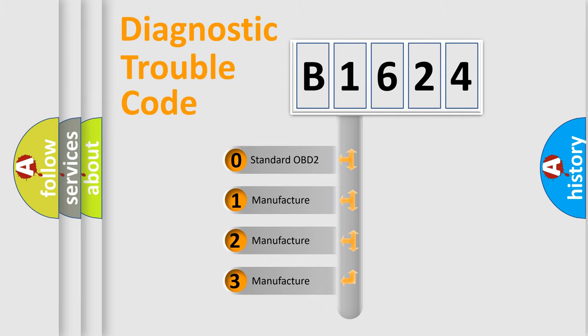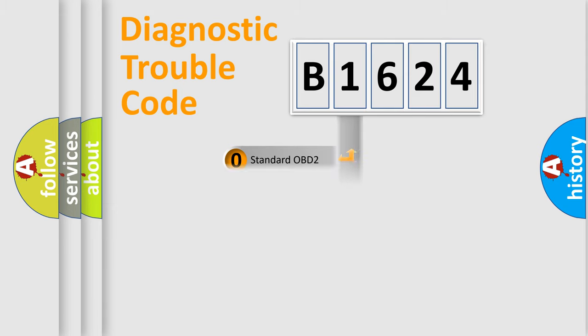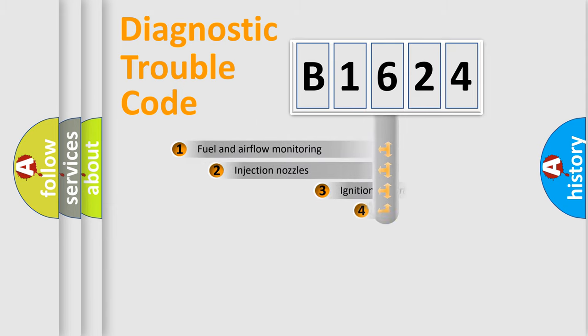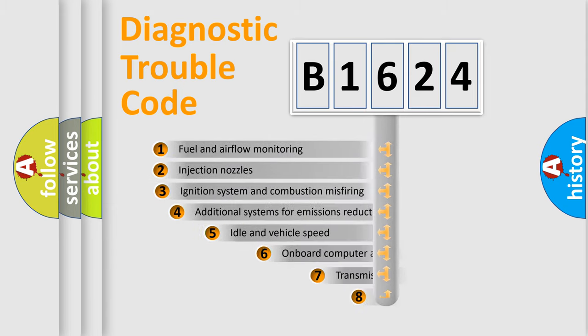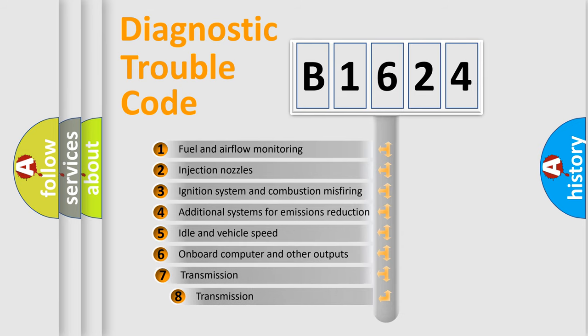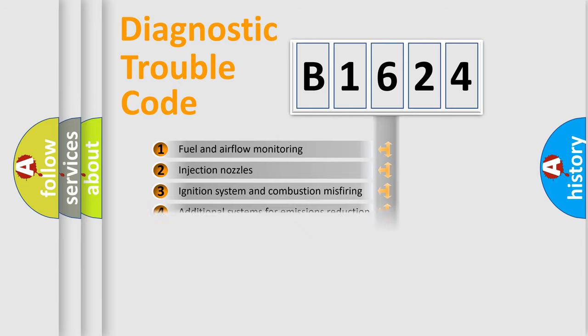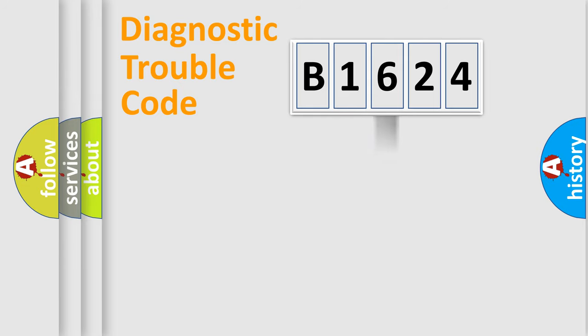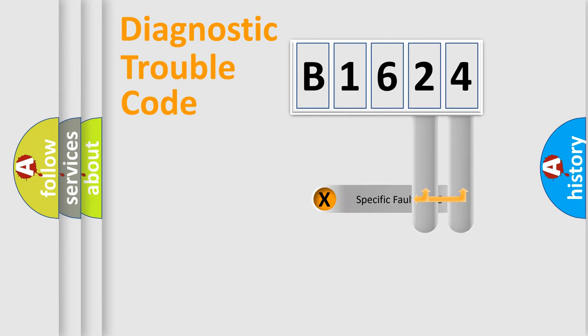If the second character is expressed as zero, it is a standardized error. In the case of numbers 1, 2, 3, it is a car-specific error from the manufacturer. The third character specifies a subset of errors. The distribution shown is valid only for the standardized DTC code.